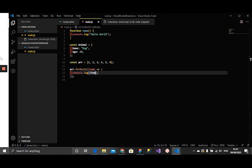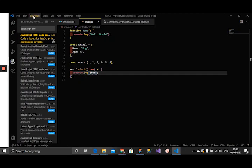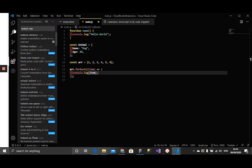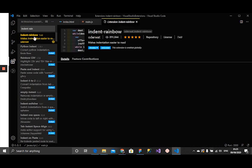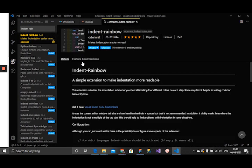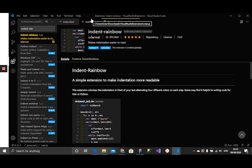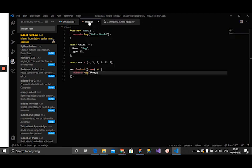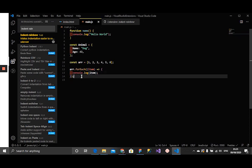That's that for JavaScript ES6 code snippets. Then Indent Rainbow. If I search for Indent Rainbow, I already have it installed. What this does is it gives colors to our indentation. If I go to our main.js file, you'll notice right here that there are colors here. If they are indented some more, let me create a JSON object.